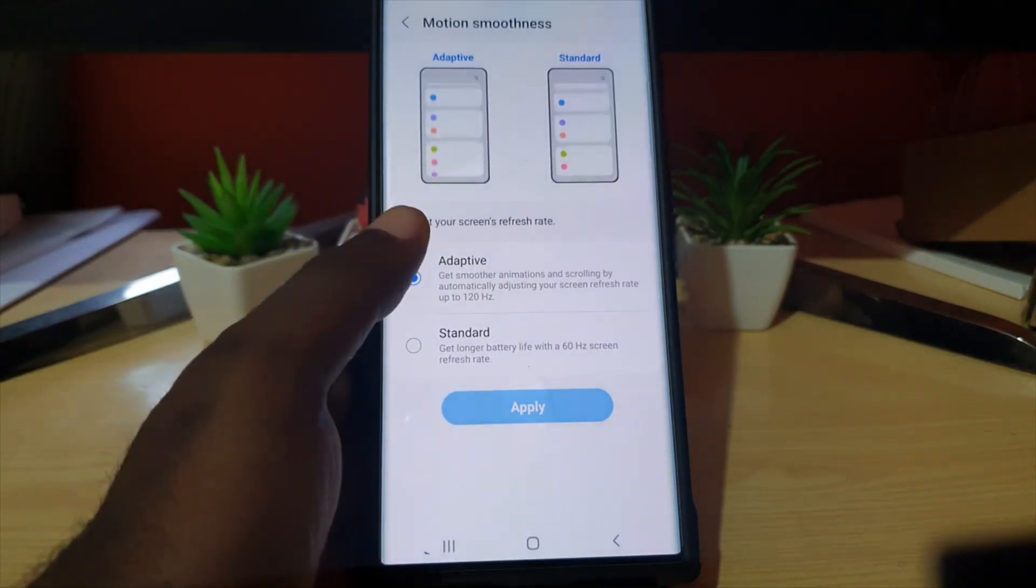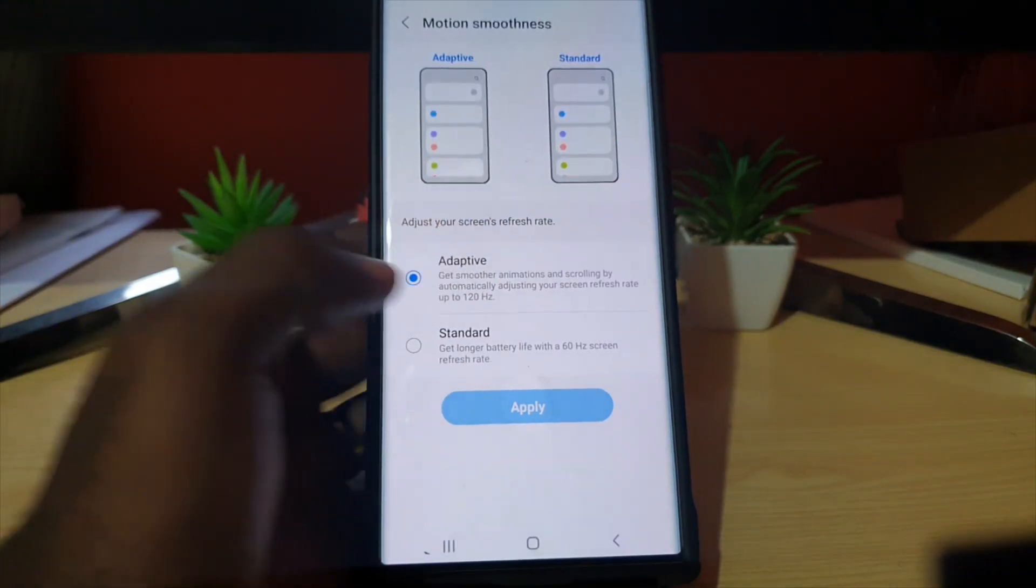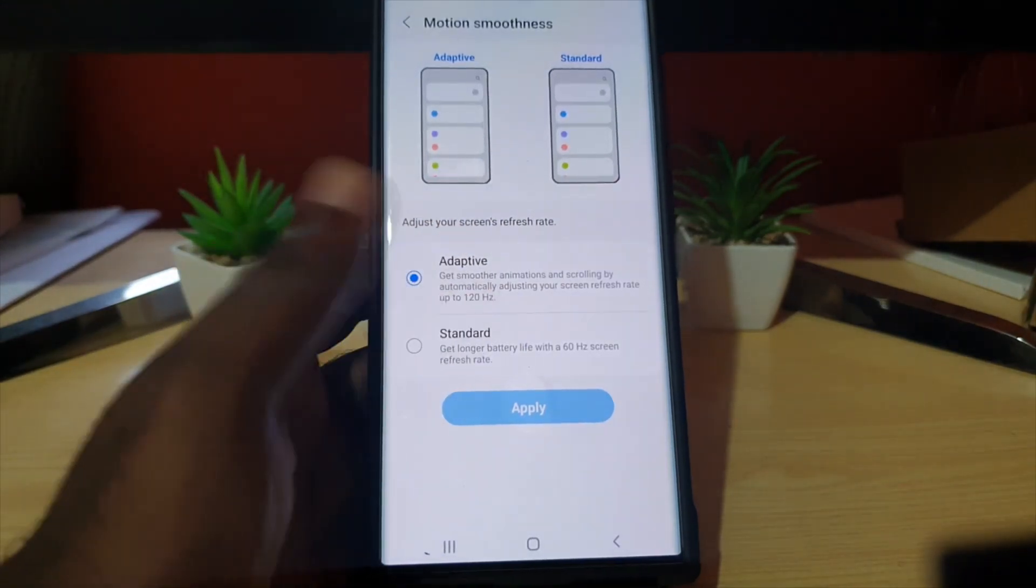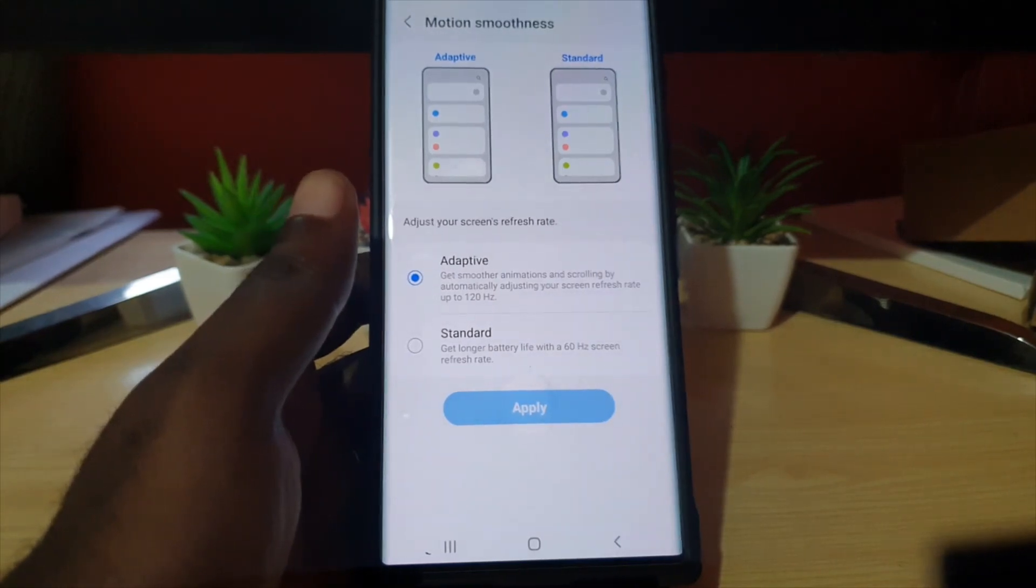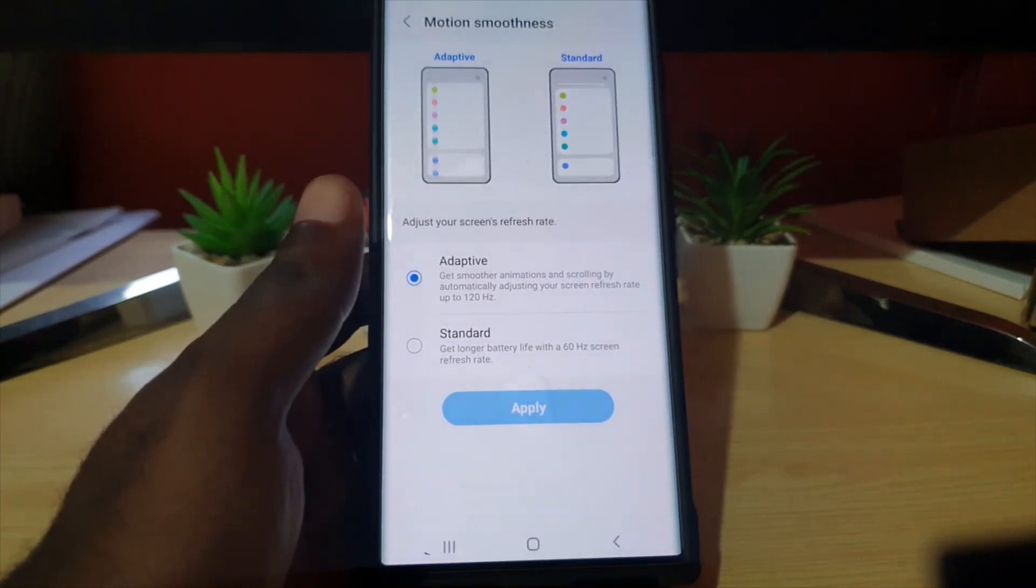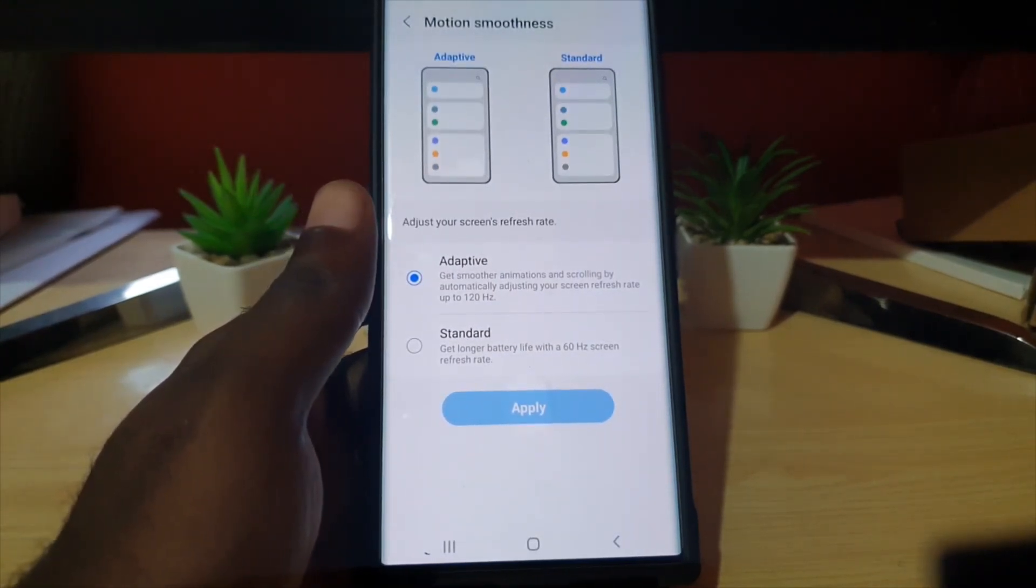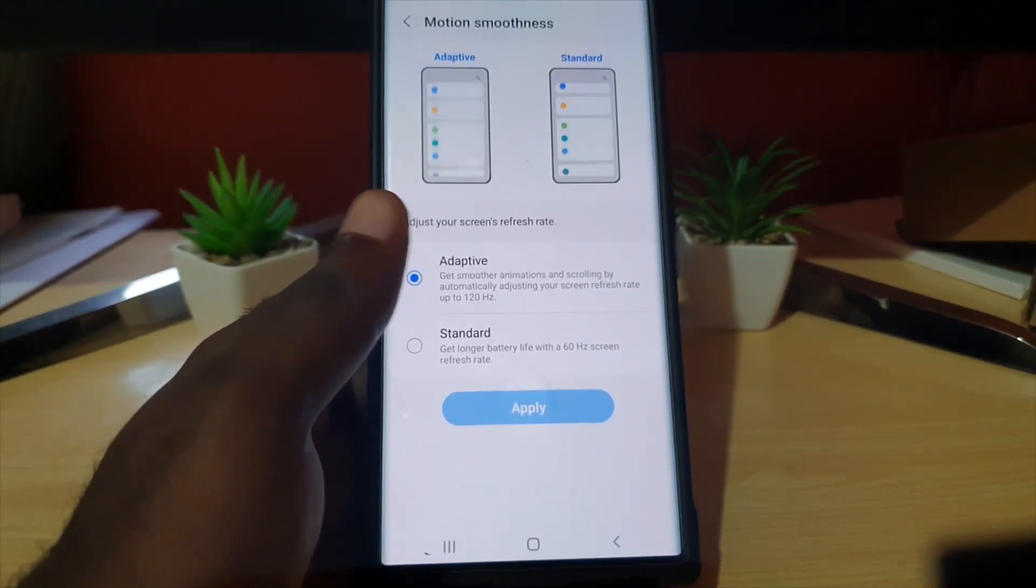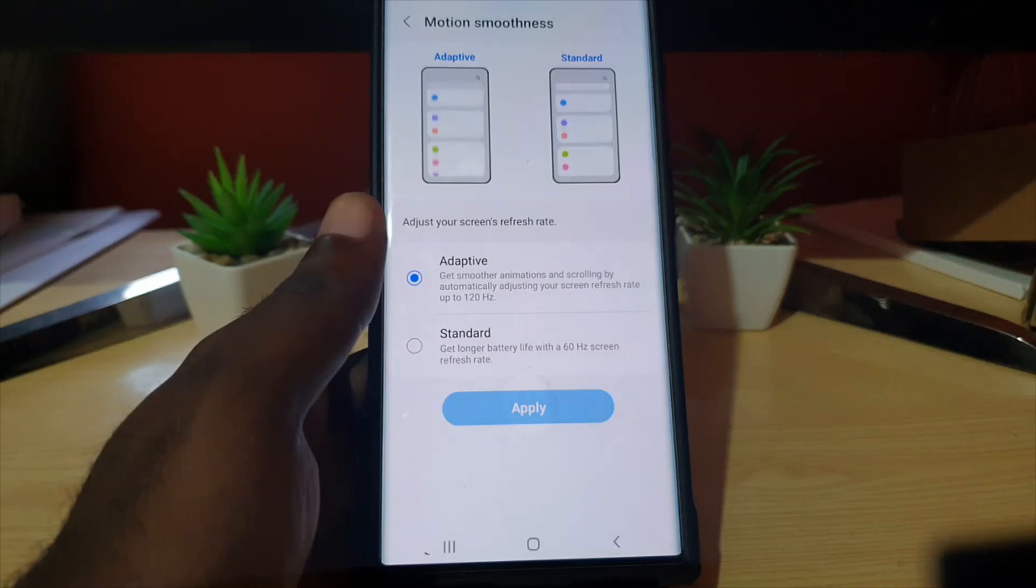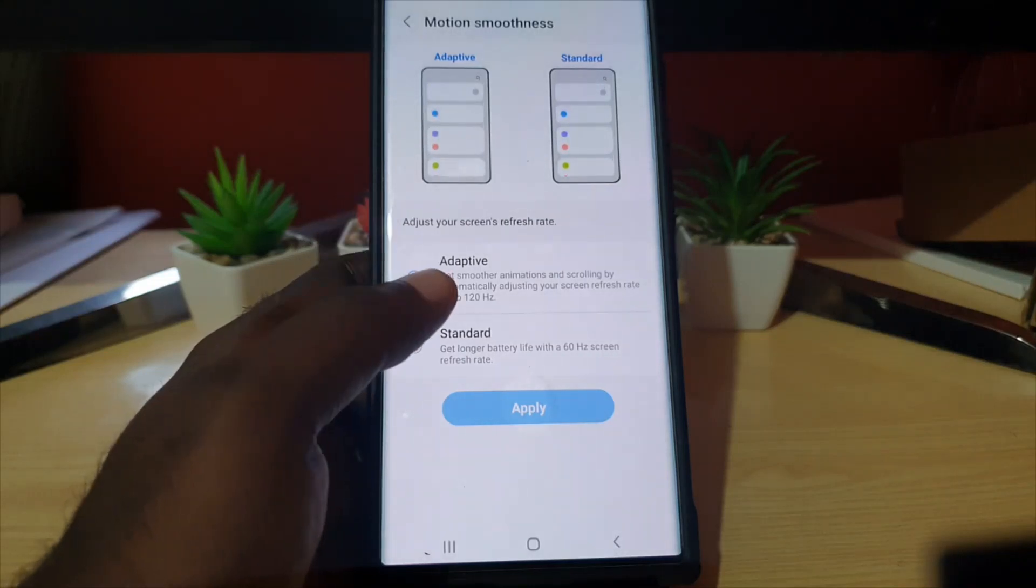You do get the idea that with 120 you get smoother transitions. I just wanted to show you this feature that's part of the S22 Ultra.